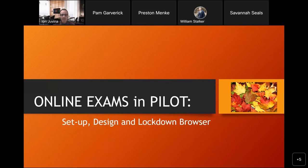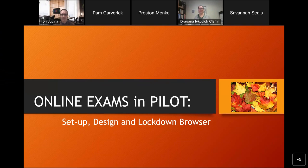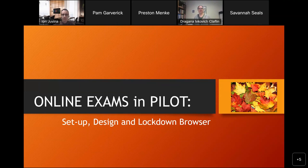Okay, so this isn't exactly your traditional research brown bag. It's more one that's related to teaching. I was asked to talk about the online exams that we administer for Intro Psych and to talk about how the lockdown browser works. The goal here is to describe the setup of online exams in terms of preparing pilot, the design of online exams, things to consider, and how the lockdown browser works and what it is.